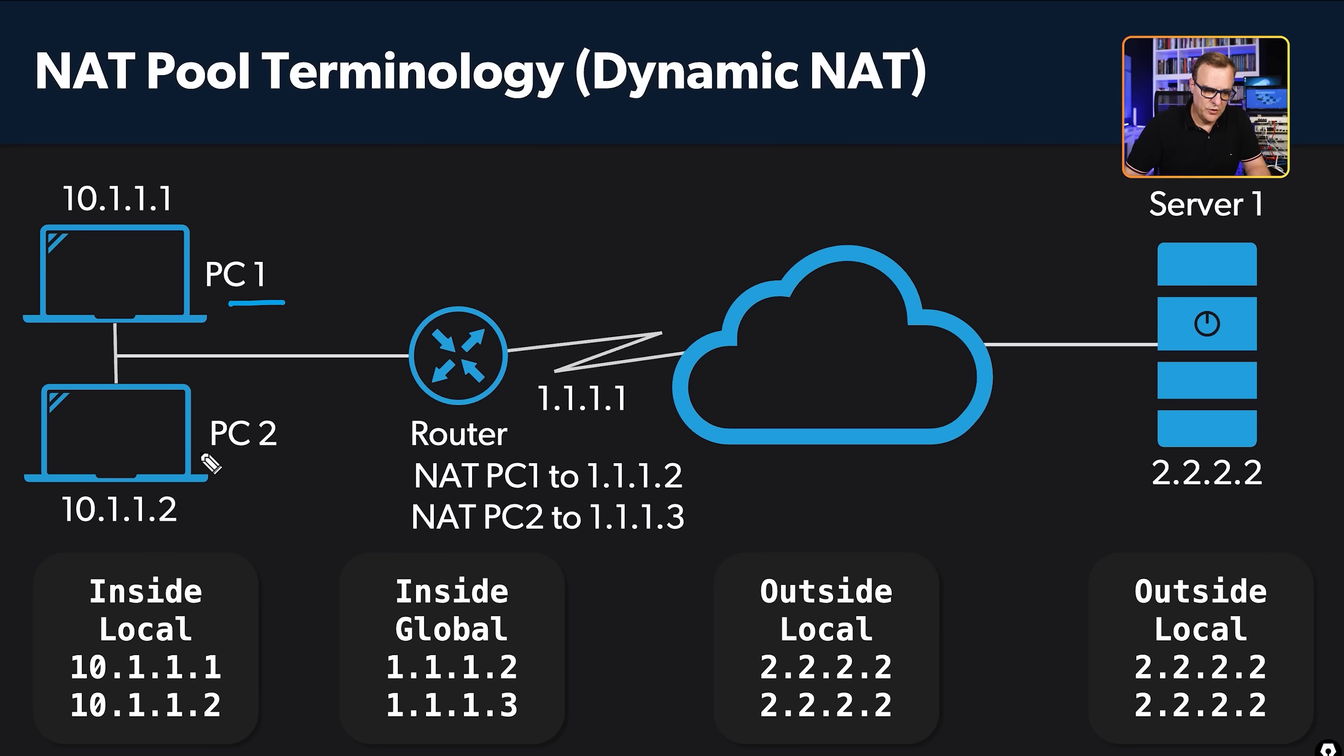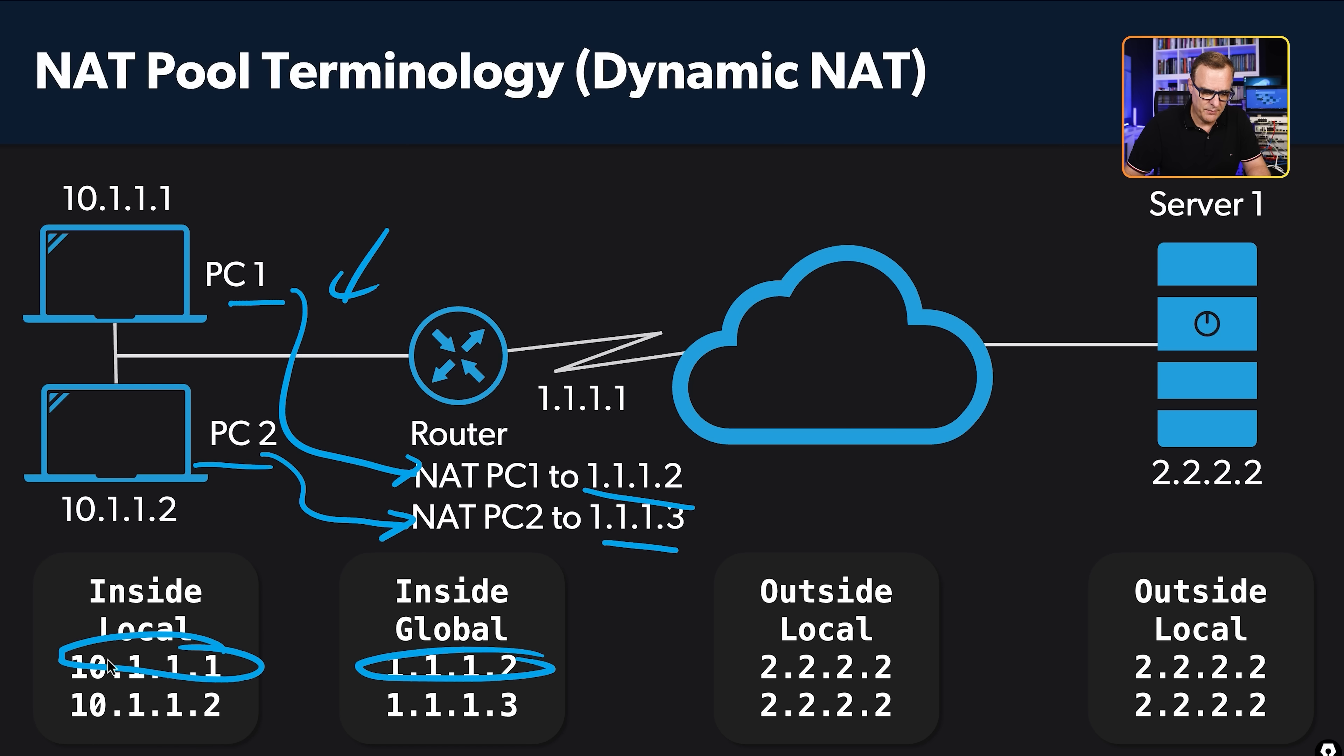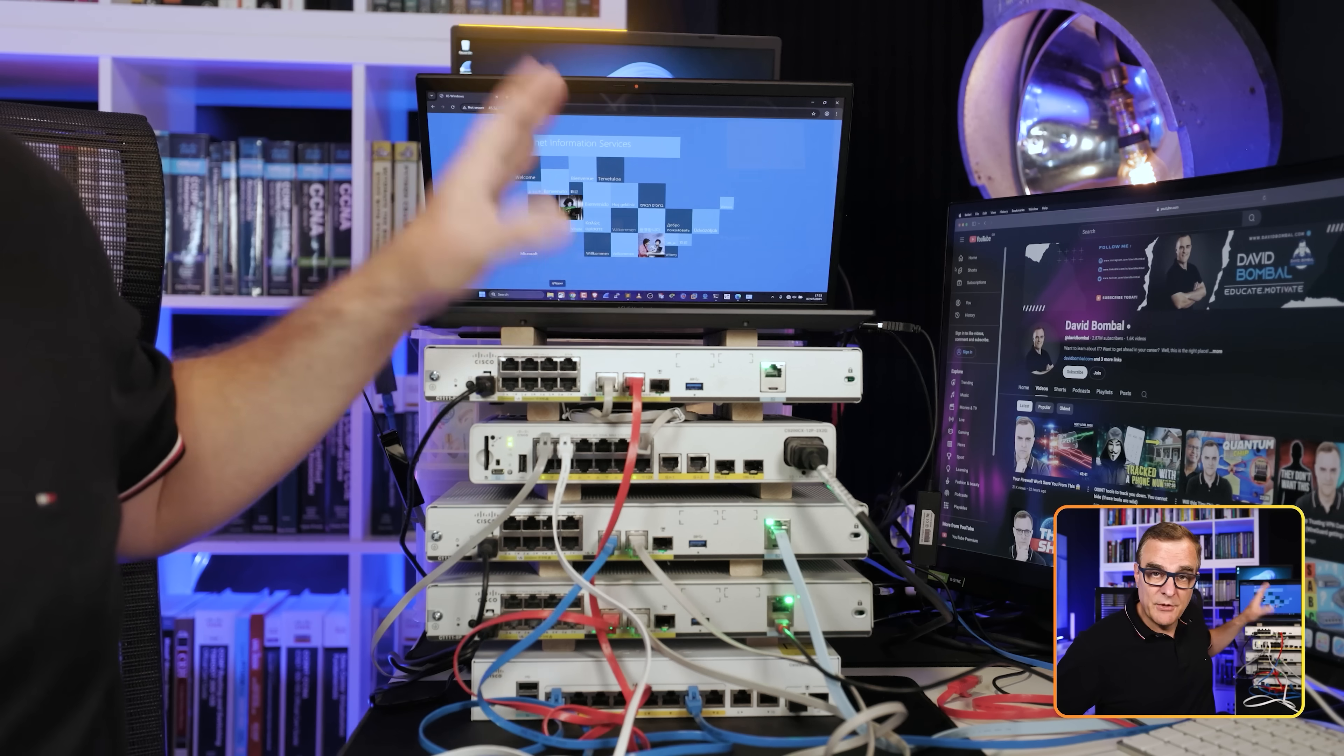As an example, we've got two devices in our inside network or internal network, and we're going to NAT them to individual IP addresses that are part of a pool. This IP address gets NATed to this IP address, and this IP address gets NATed to that IP address.